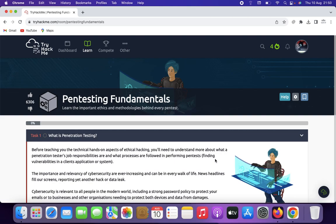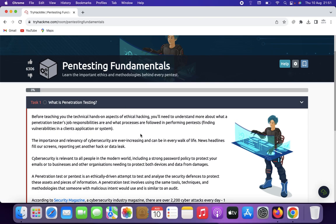Hello guys, welcome back to Pen Testers Club. Today we are going to discuss pen testing fundamentals on TryHackMe. So first, what is penetration testing? Penetration testing, also known as pen testing, is a cybersecurity practice where an expert simulates a cyber attack on computer systems, networks, or applications to identify vulnerabilities and weaknesses. The goal is to assess security measures in place and provide recommendations for enhancing overall security posture, helping organizations proactively identify potential entry points before malicious hackers can exploit them.